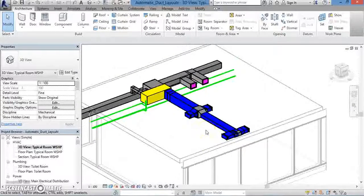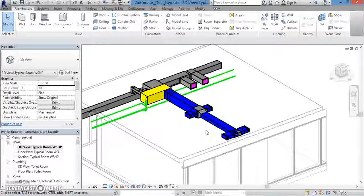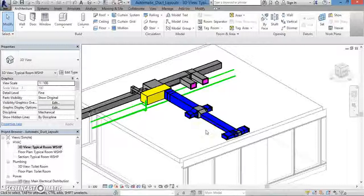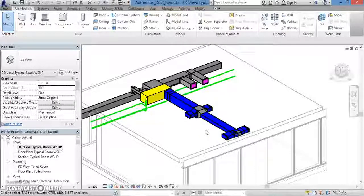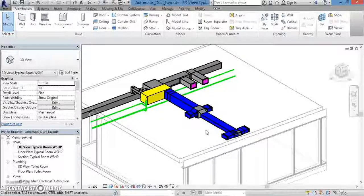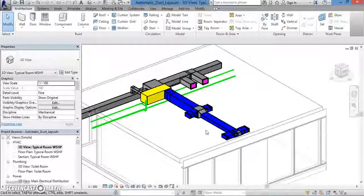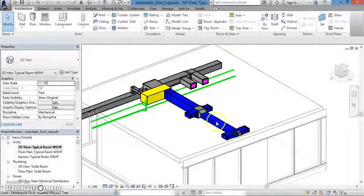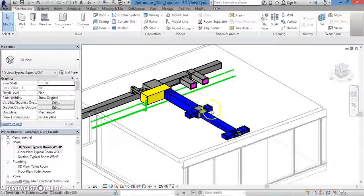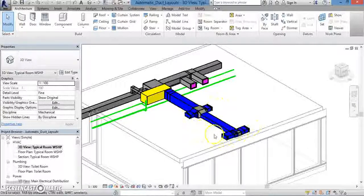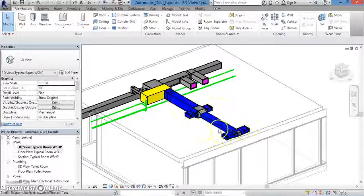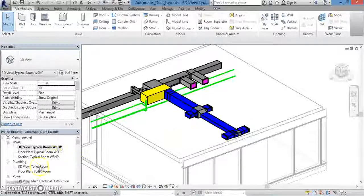Alright, let's do a quick review of what we went over in this lesson. We talked today about how to generate the layout of a duct system, both manually and automatically. We also talked about how to edit the other components of the duct system. Thank you for watching.